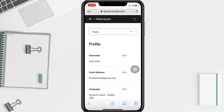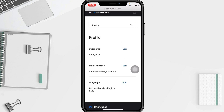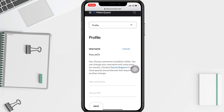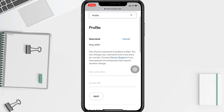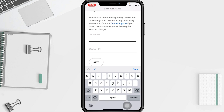In this profile page you will see the username option. Just tap on the edit button next to username. To change it, you just have to type your new username in the column here.